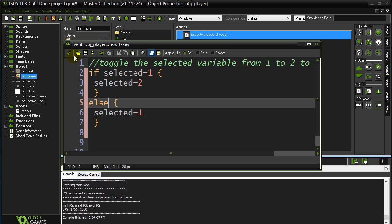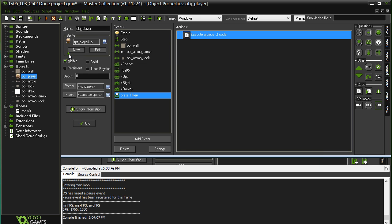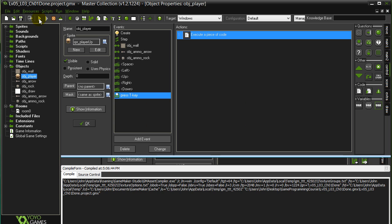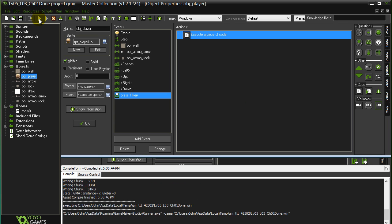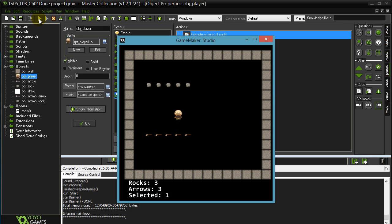If we give this a little try here to make sure this works, we'll see the number toggling. And then we're going to change the graphics. So as I hit the T key here, you can see that 1 and 2 switching nicely. So that's good. Now instead of saying 1 or 2, we want that to say ROCKS or ARROWS.